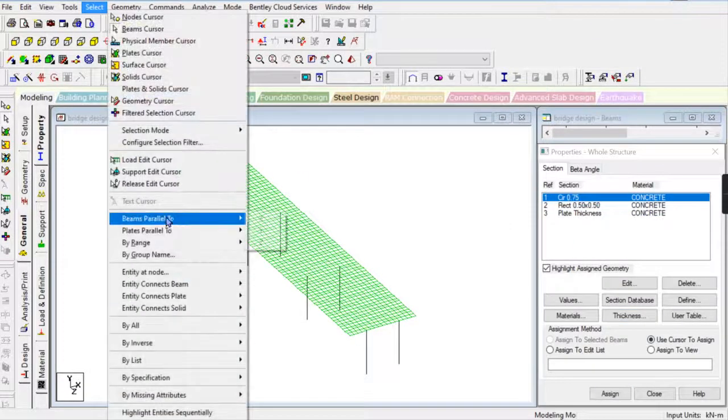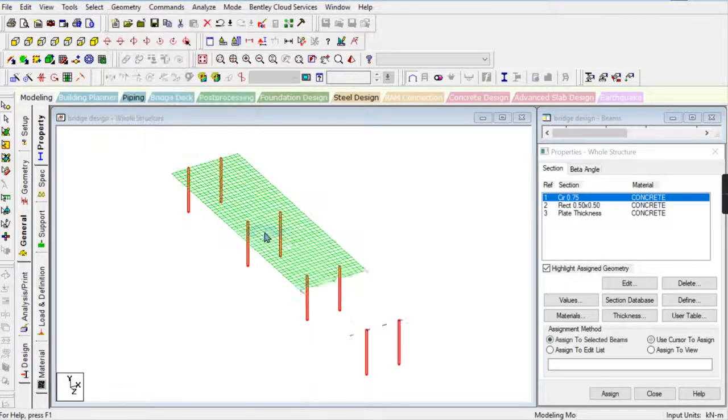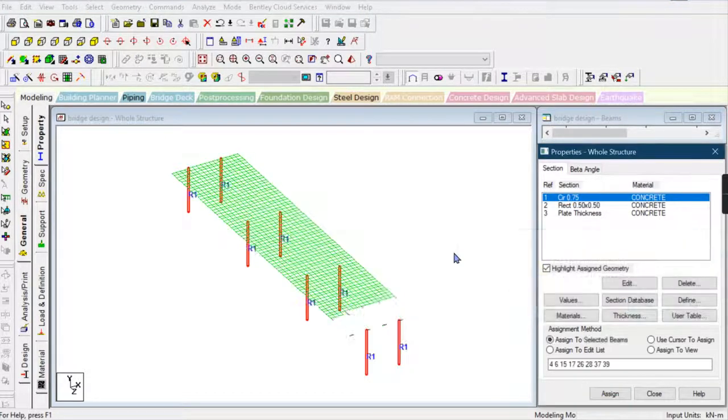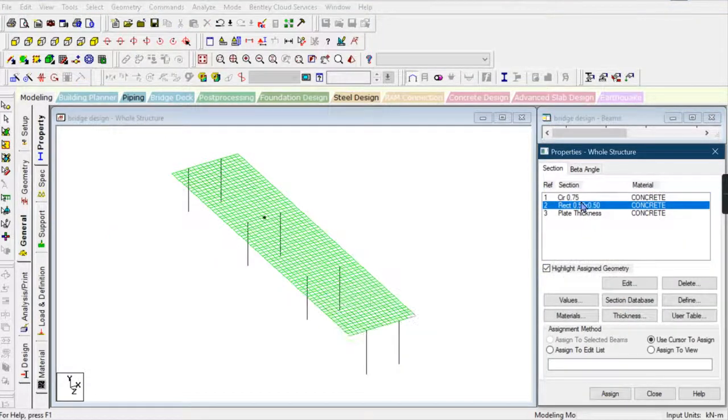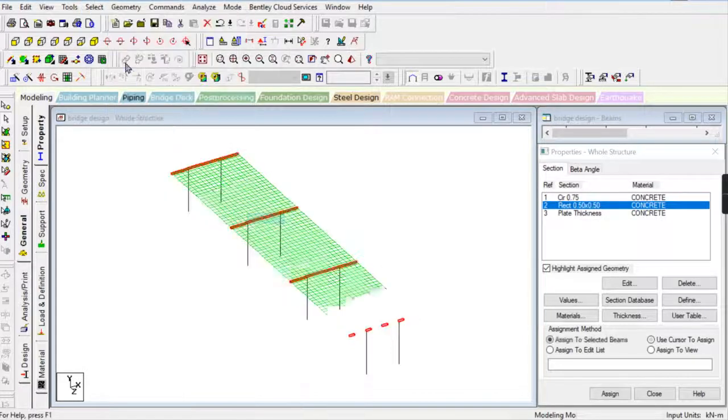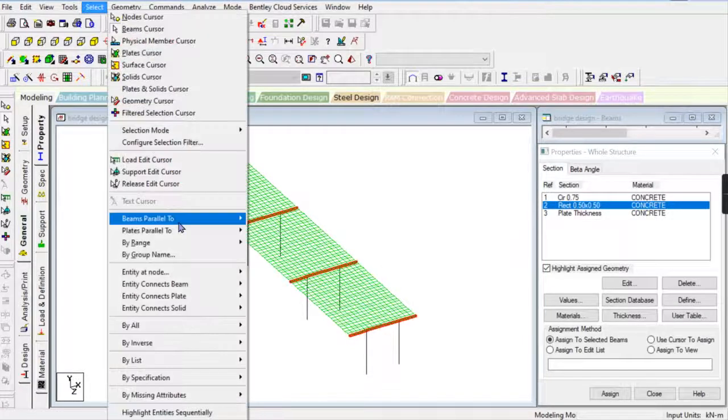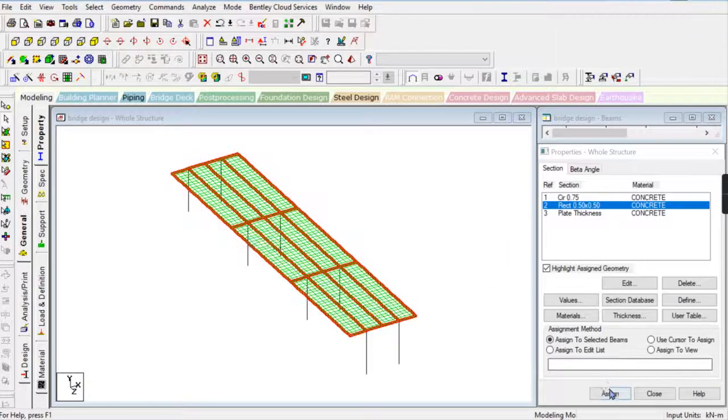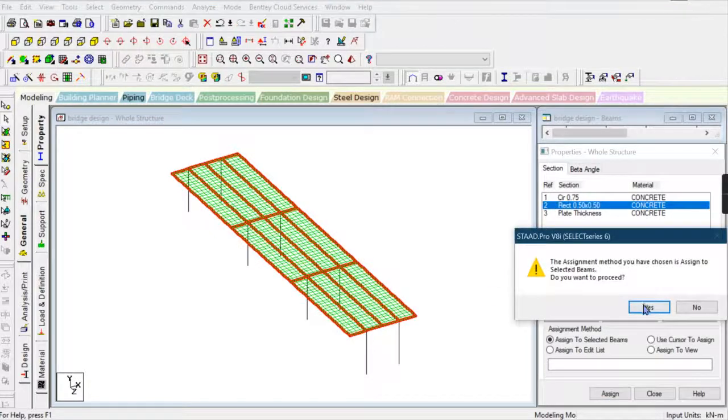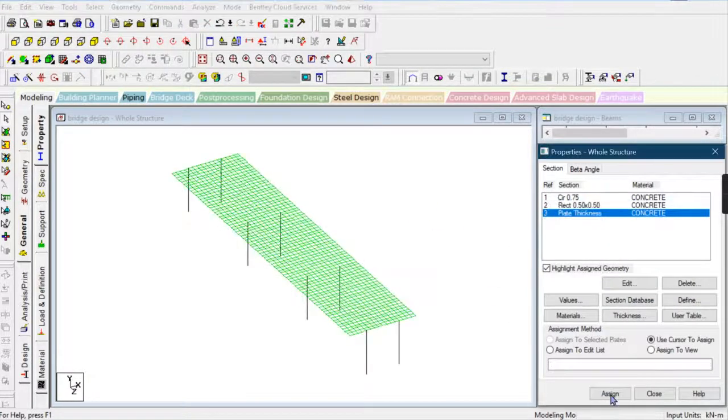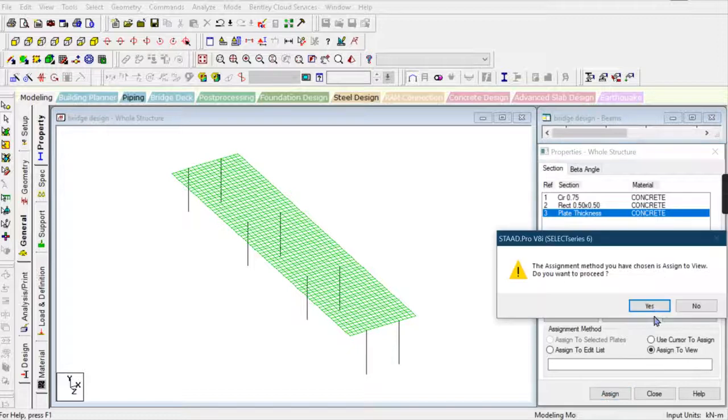I'm going to provide the column properties in the Y direction, and the beam girder properties in the X and Z directions. The thickness property is assigned to the slab.